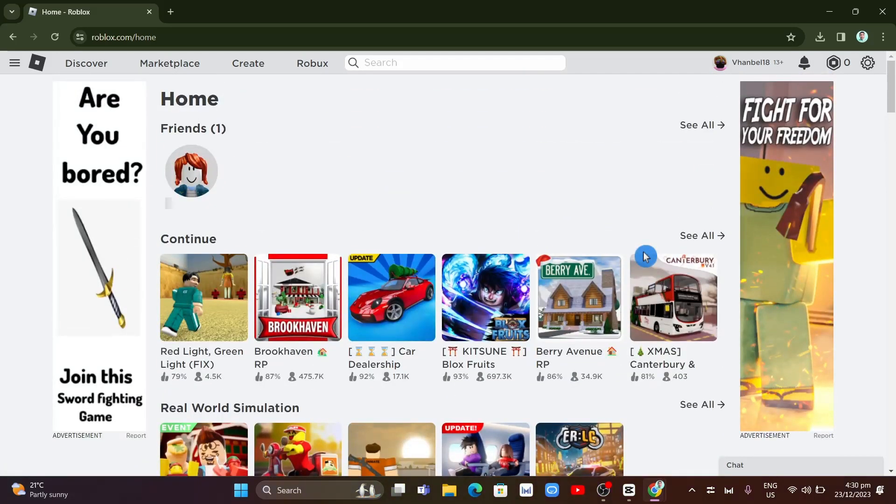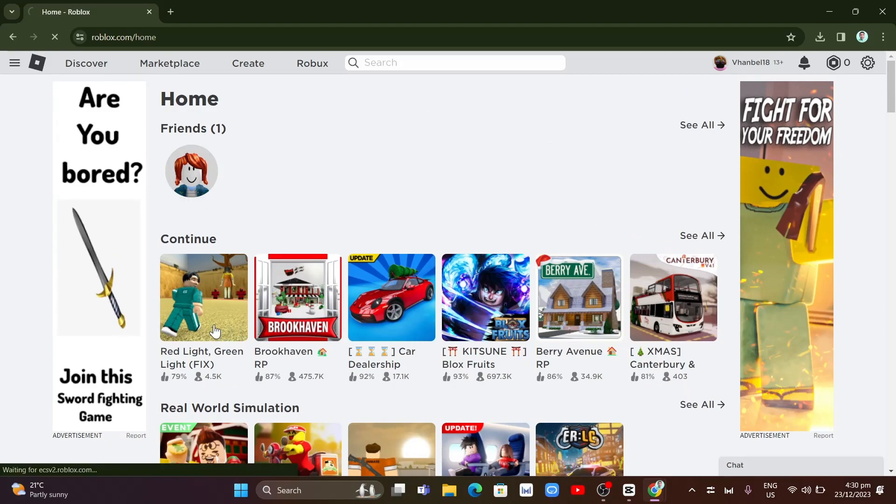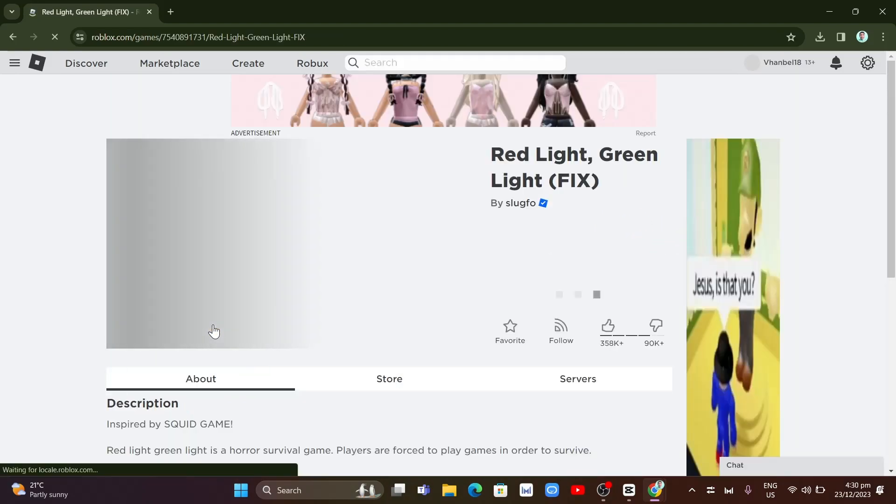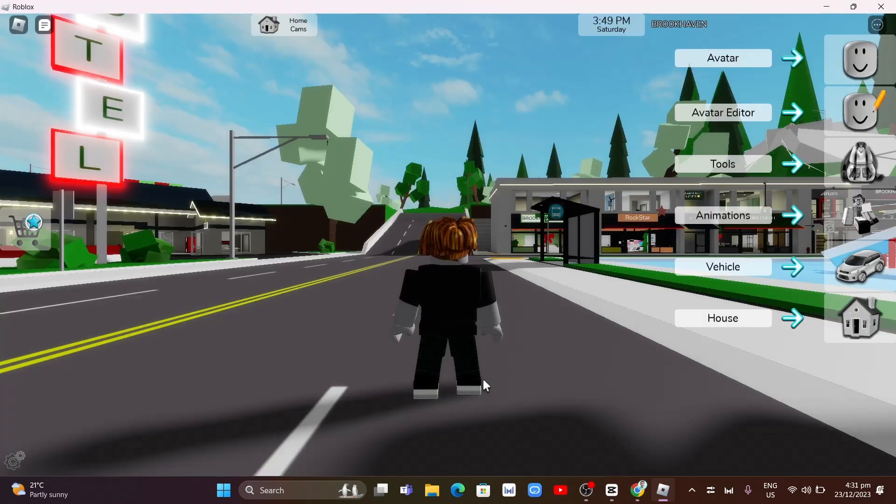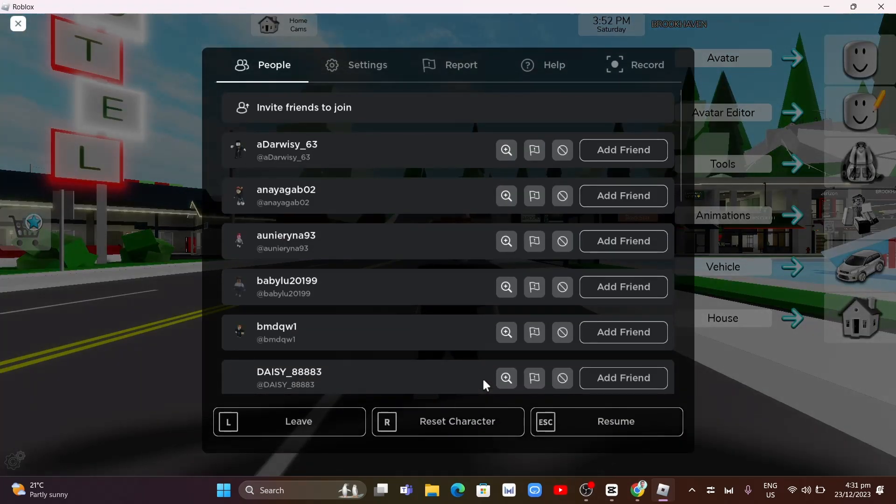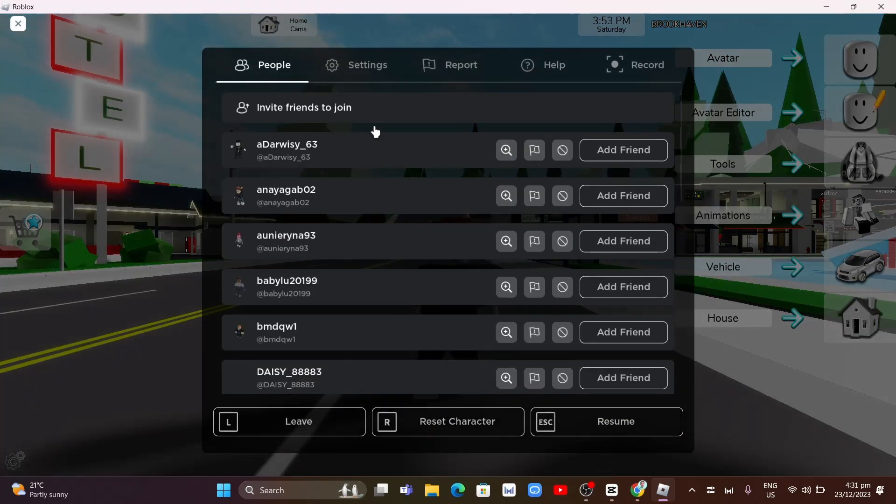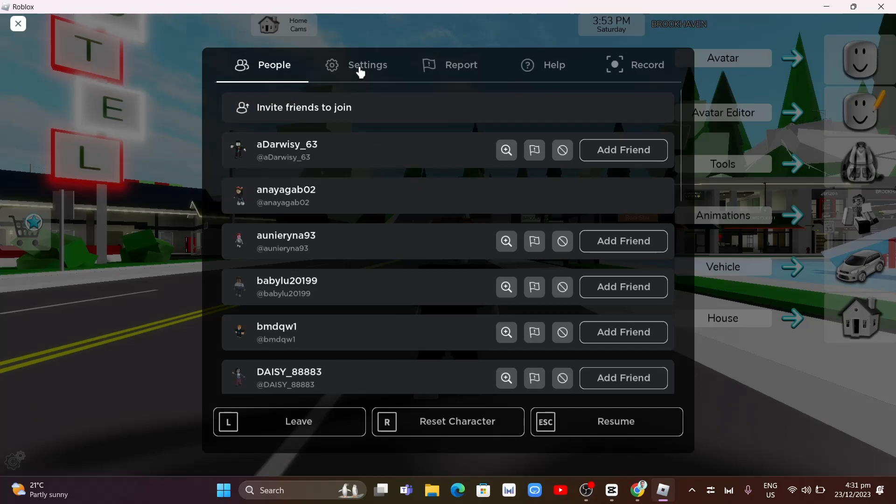First, open your Roblox on your browser and then select and start the game. Then here on the gameplay, press escape key on your keyboard and then go to settings.